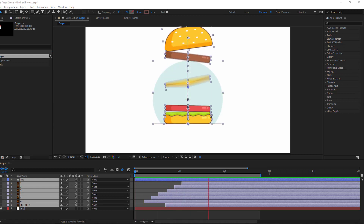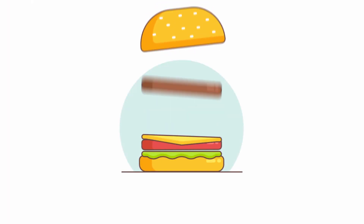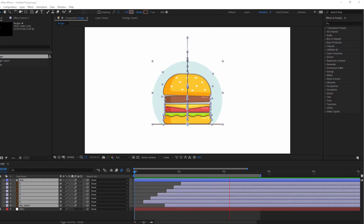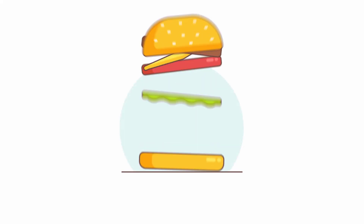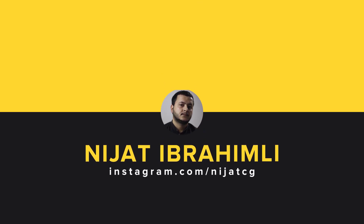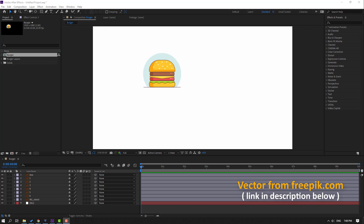Hi guys, welcome to my new After Effects video. In this video I'm going to show how to make this burger animation with After Effects. Let's get started. The vectors are from freepik.com — I will add a download link and project files.